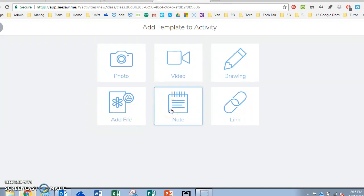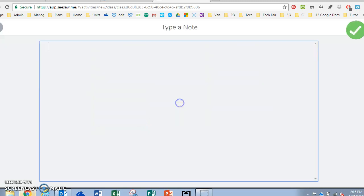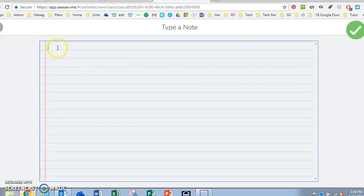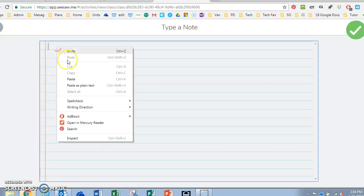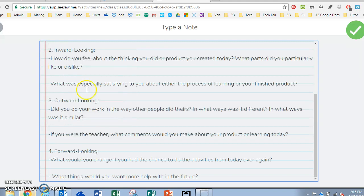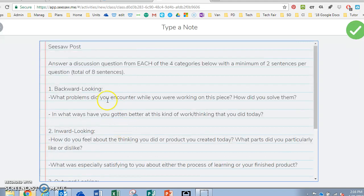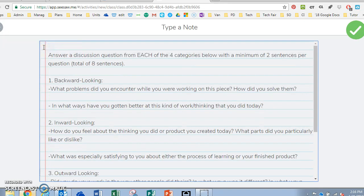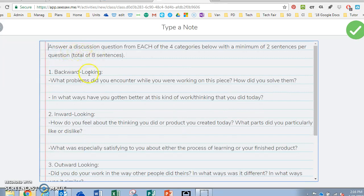However, you can easily copy and paste something from a Word document and put it into a note which is what I like to do. So I have my directions at the top and then the assignment for them to do.